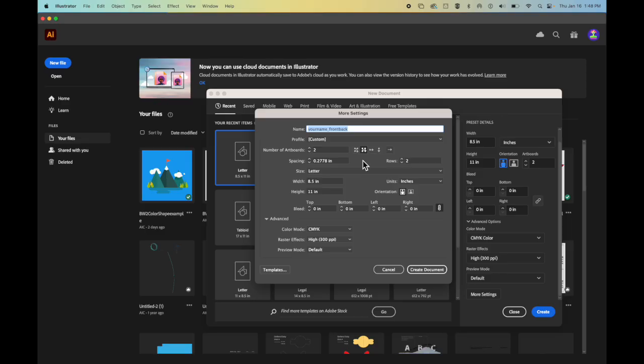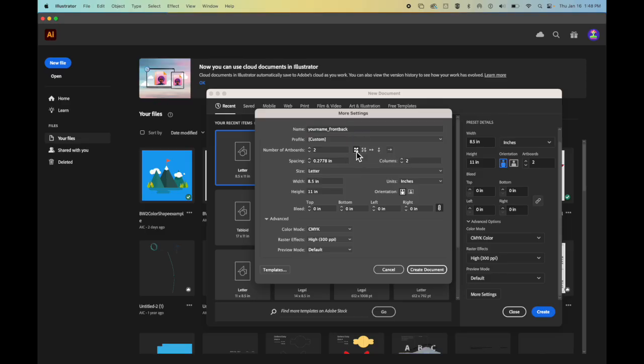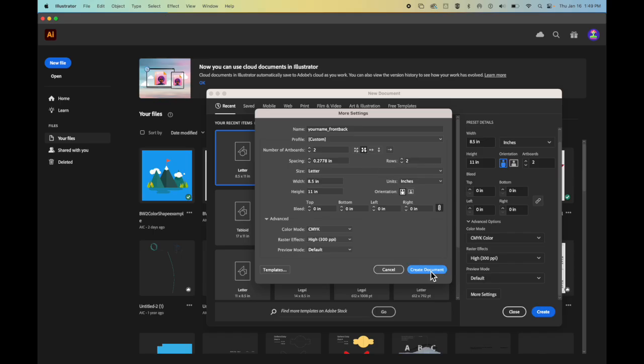What this is going to do is it's going to have the first artboard above the second artboard. By default, it has one artboard on the left and one on the right and then it keeps going. I want to make sure the second one is selected. So when that's set up, I click Create Document and here you can see I have my artboards.